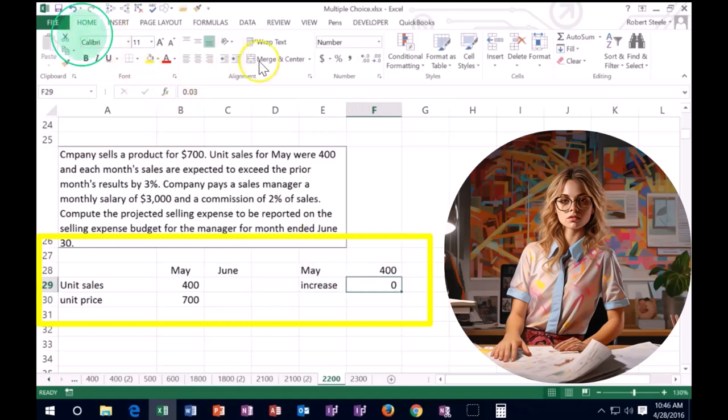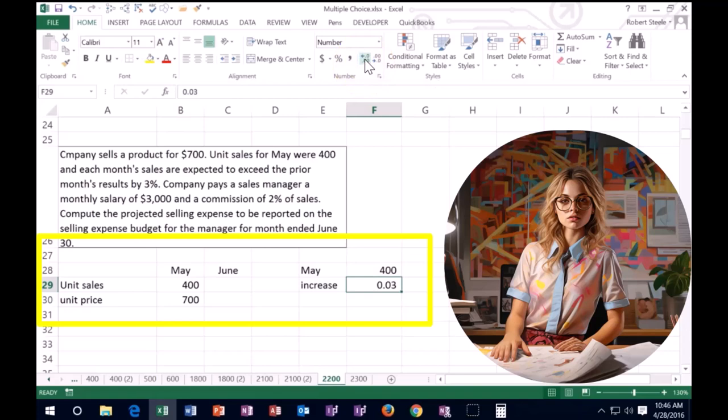I'm going to put 0.03 and I'm going to go back on that cell. We're going to go to the home tab alignment. And just remember if I add decimals, 3% is 0.03. If we move the decimal over, or we can make it a percent, 3%.